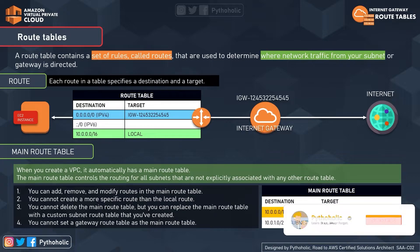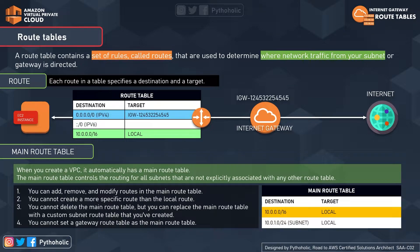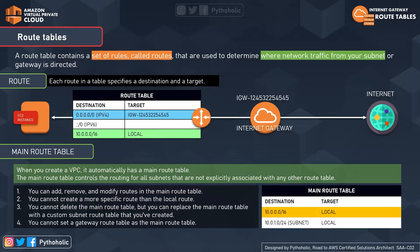If you want your EC2 instance to access google.com, google.com has a public IP mapped to its DNS — for example, 43.22.12.11 — which falls in the range of 0.0.0.0/0. The IP of google.com becomes your destination IP. The routing table checks the ruleset and tells the internet gateway that the destination IP is in the public IPv4 range, and since it is mapped as the target, it handles the request. So the route table has a route to the internet — 0.0.0.0/0 — through the internet gateway.